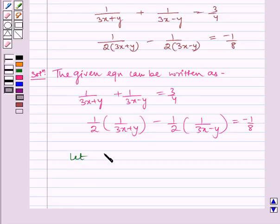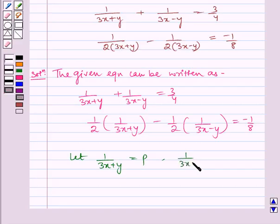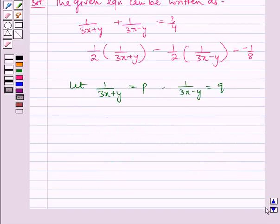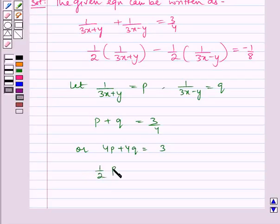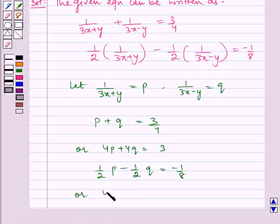Now, let 1 by (3x + y) equal p and 1 by (3x − y) equal q. So we get p plus q is equal to 3 by 4, or 4p plus 4q is equal to 3. And similarly, 1 by 2 p minus 1 by 2 q is equal to minus 1 by 8. Let us name these equations as 1 and 2.